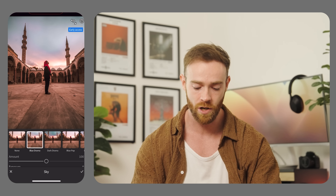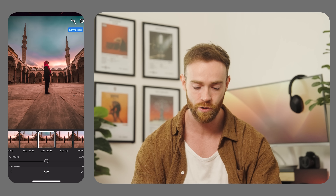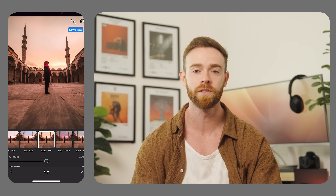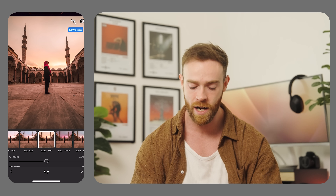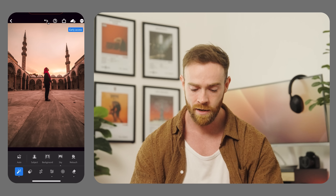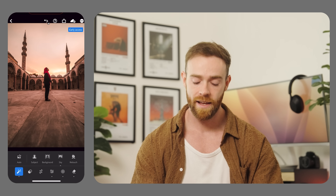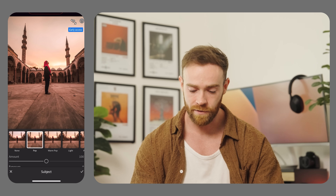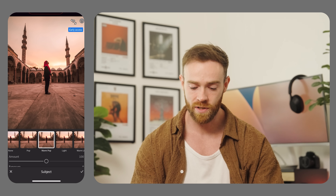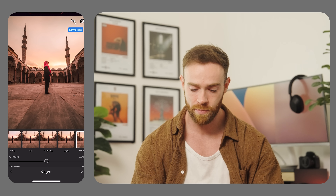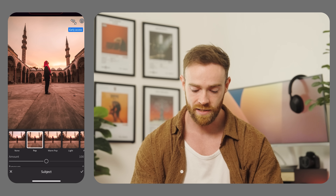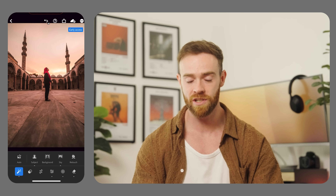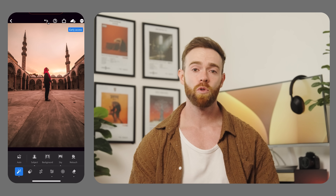As you can see, it does a few creative edits. I like the golden hour — I'm going for that golden hour vibe — so I'm going to pick that one. Then let's go ahead and select the subject. As you can see, it makes a few edits to the subject. I like that first one, 'Pop' — we'll just leave it like that. It's done a really great job enhancing the image in just a few clicks.